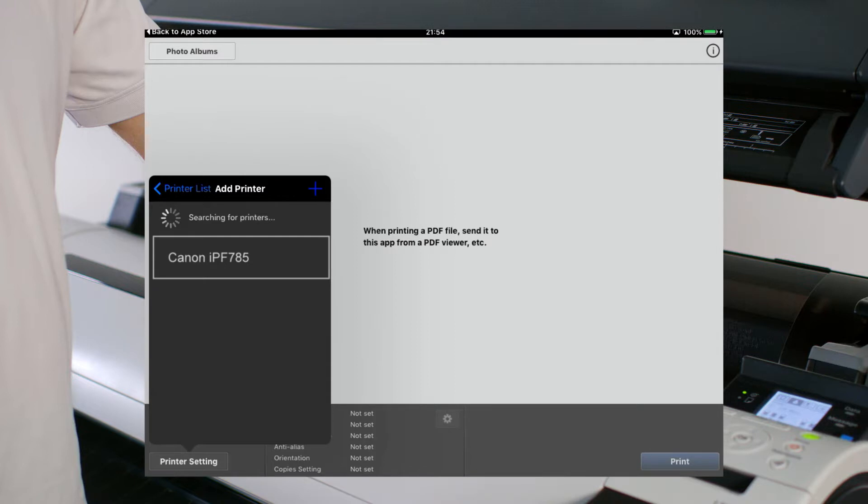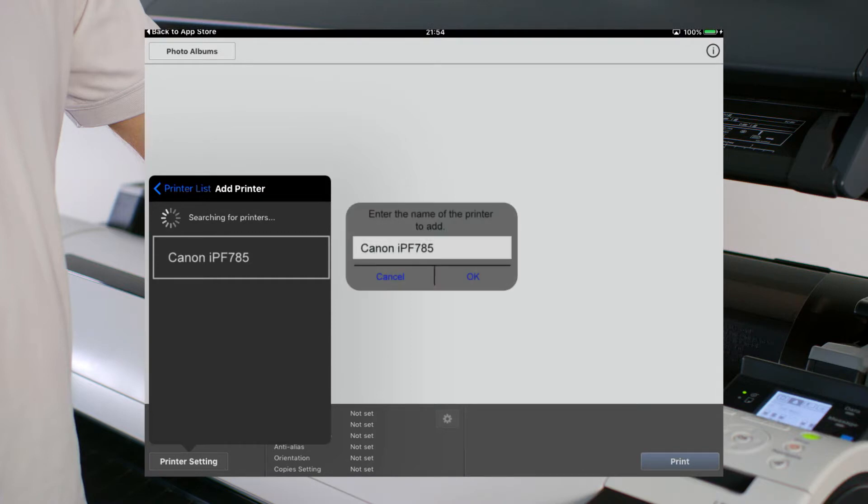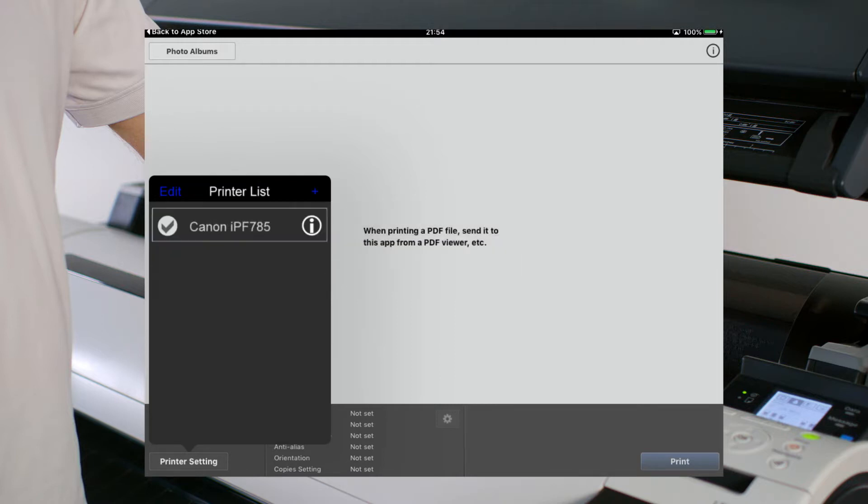Select the printer that you want to print to, then press the Plus button to add that printer. A dialog box will appear asking if you would like to give your printer a specific name, if you so choose. Your ImageProGraph printer is now available for printing via the utility.